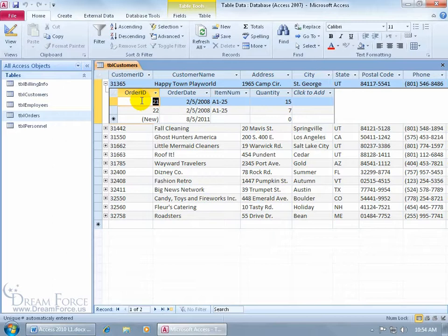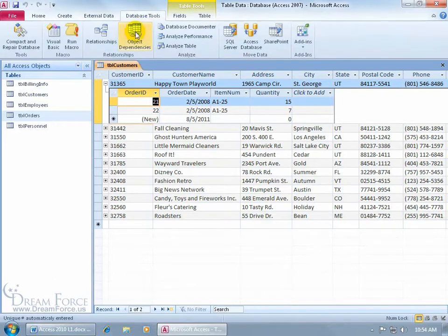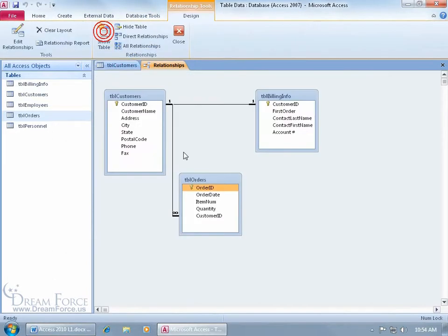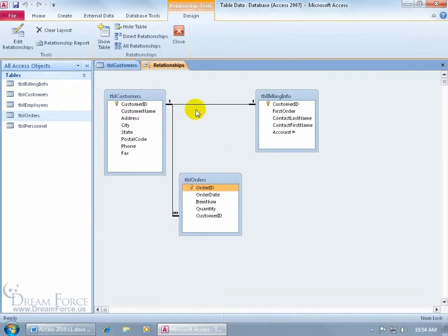Now are these actually supposed to be linked? When it came to creating relationships, those tables are linked. You can click on the Database Tools tab, go to the Relationships group, click on Relationships, and there we go — Customers to Orders. But the Customers table is also linked to the Billing Information table. It's a one-to-one relationship, and Customers to Orders is one-to-many.